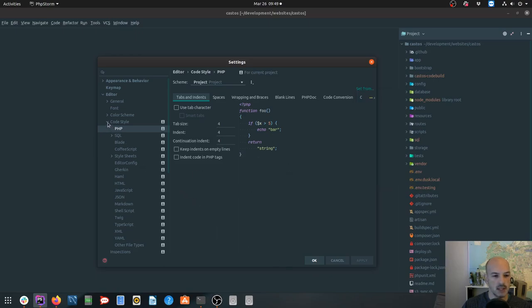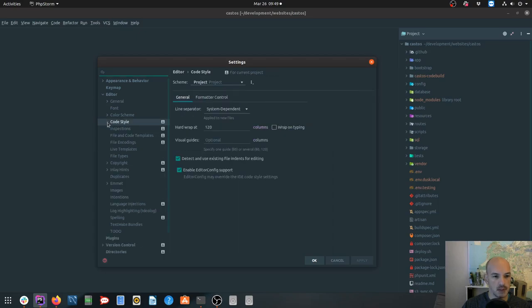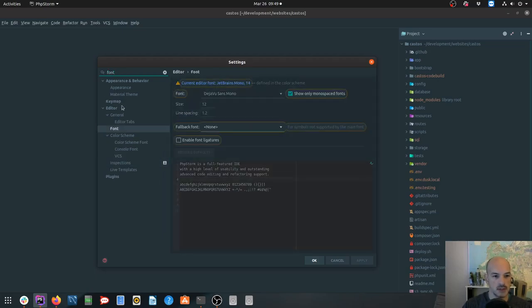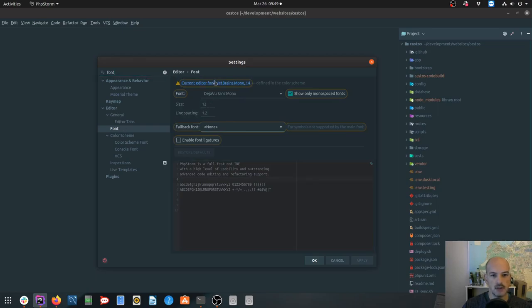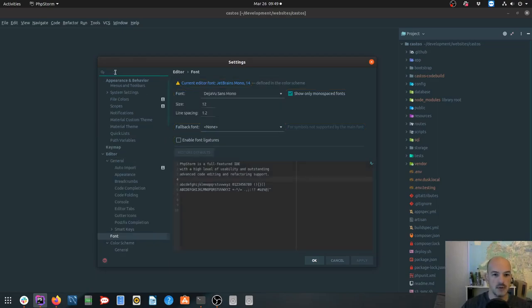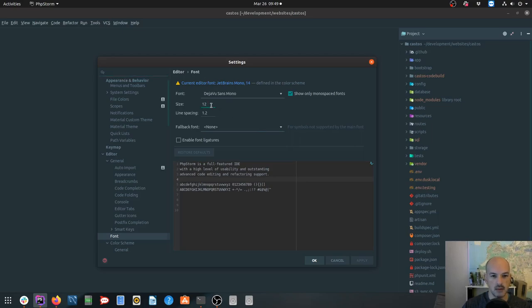Then the other thing I have set up is I'm using this new font that the folks at JetBrains released called JetBrains Mono. Under editor font you can specify the JetBrains Mono font. It's quite a nice font to work with. I usually have mine set to 14 on my laptop and 12 on my desktop because I have a bigger screen on my desktop.